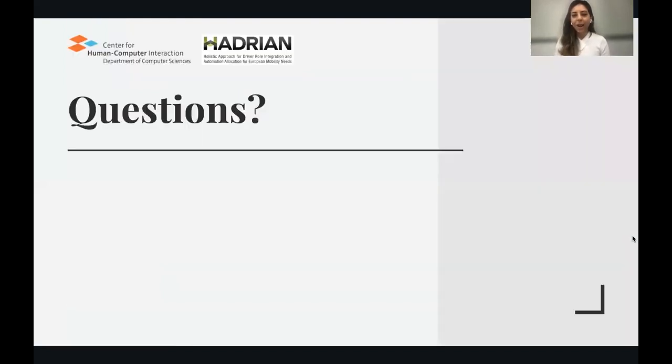Those were the three main discussion points from the literature review. If you have any further questions, we are happy to answer them now. Thank you so much for listening.